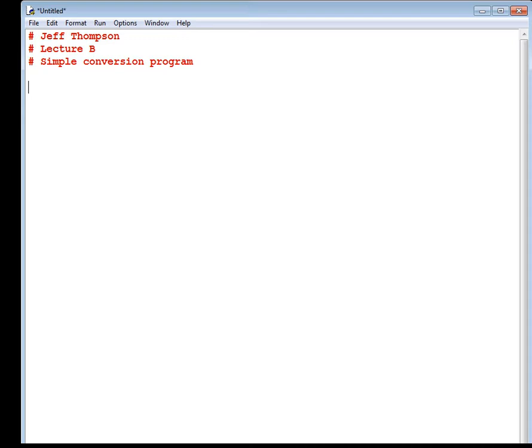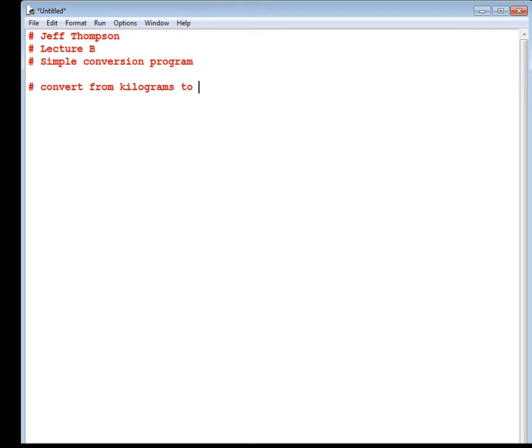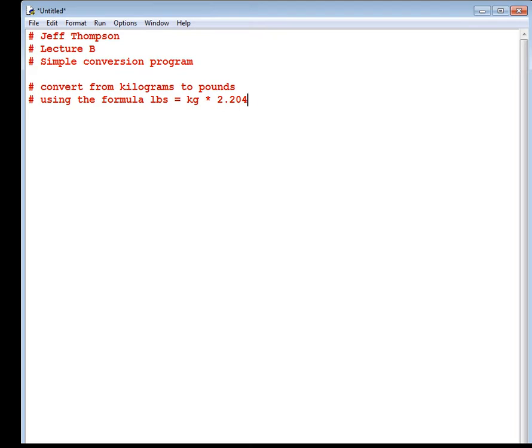All right, so what is this program going to do? The program is going to convert from kilograms to pounds. Convert from kilograms to pounds using the formula pounds equals kilograms times 2.20462. That's what we're going to do. Now your homework could be a little bit more detailed than that, but not too much more detailed. And what we're doing here sets you up perfectly for the homework. This and the rest of the video give you more than ample information for doing the first assignment.